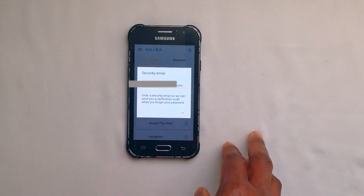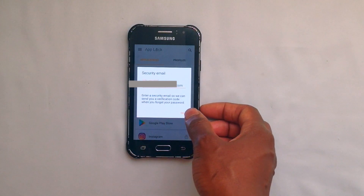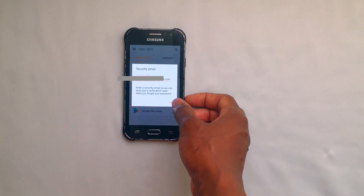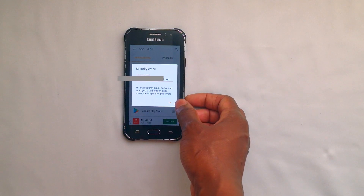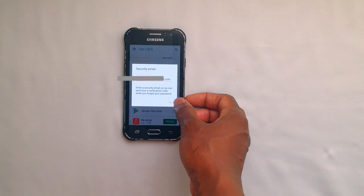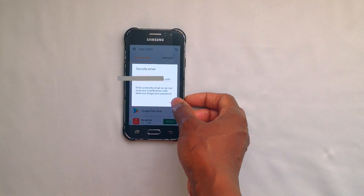Here you can input any email address that will be used to generate a code in the event that you forget your password.